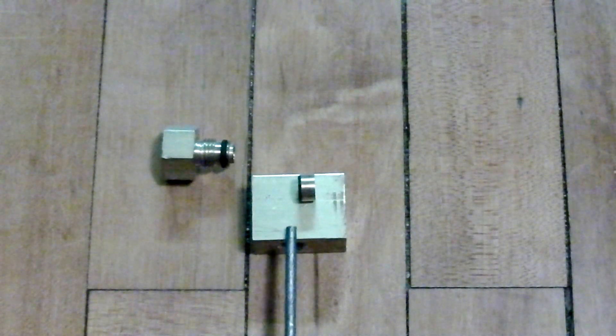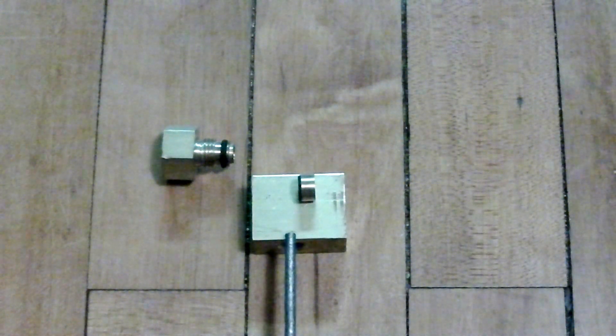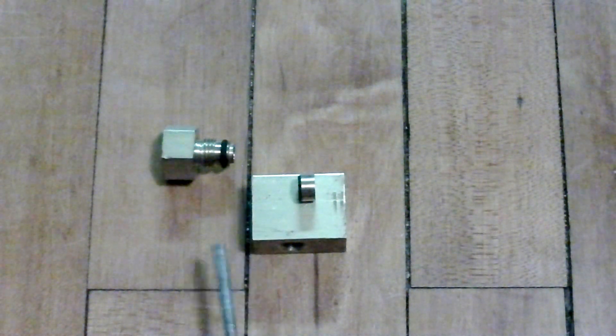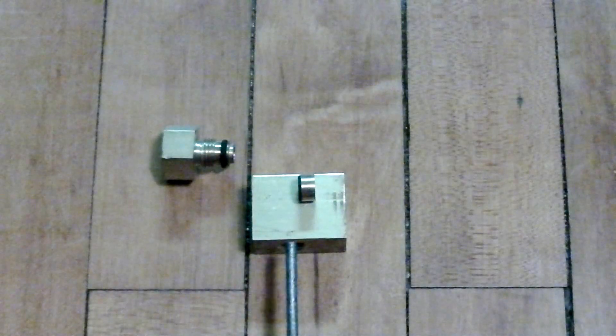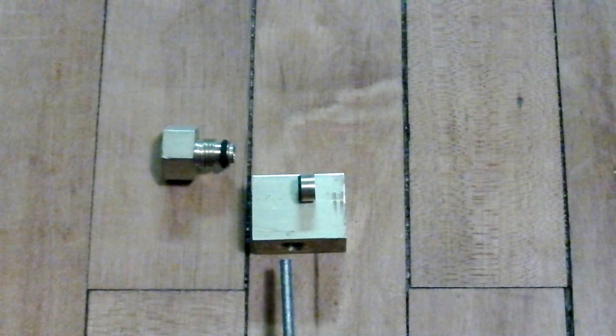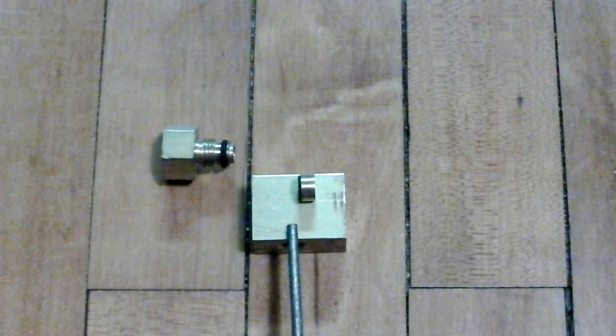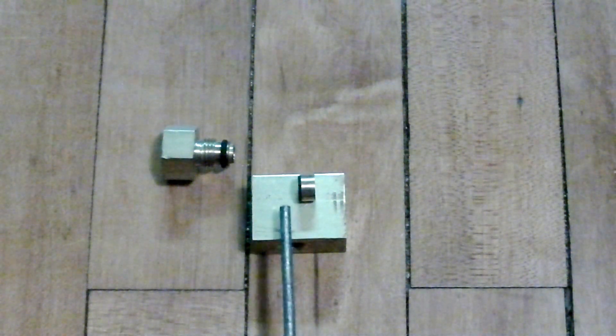You still have your chamber on there, you just have a fill port on here as well, and it allows you to fill from your chamber side.